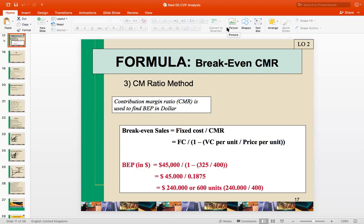We also know how much sales revenue the company needs to generate in order to get an operating income of around $60,000, for example. So we have to rework the calculation from the beginning, similarly to what we've done before.